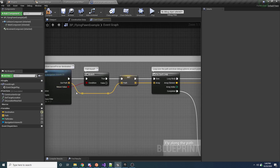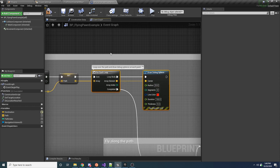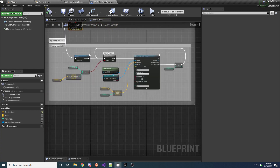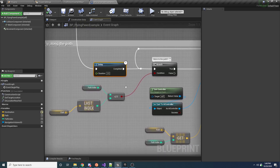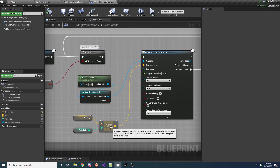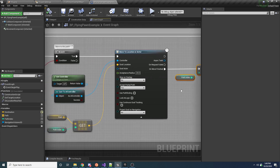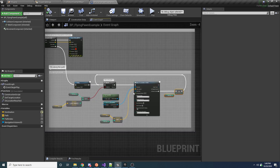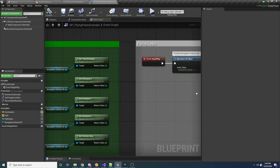Find Path returns false if no path is found, or true with an array of Vector 3D positions representing the path. In the example I'm just looping over them and drawing little red debug spheres to visualize the path. The movement code waits a second, grabs the next index in the path starting at zero, calls Move To Location, and when it finishes it increments the path index and loops back. It's just example code, but the main function you care about is Find Path.